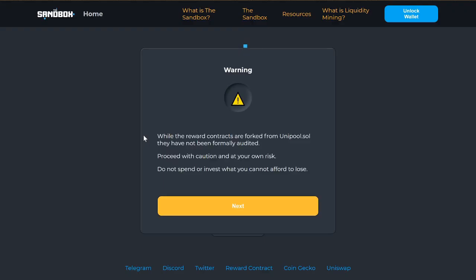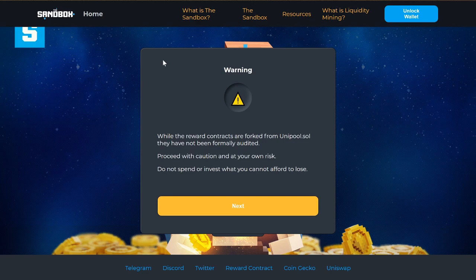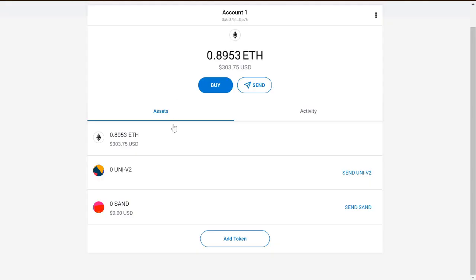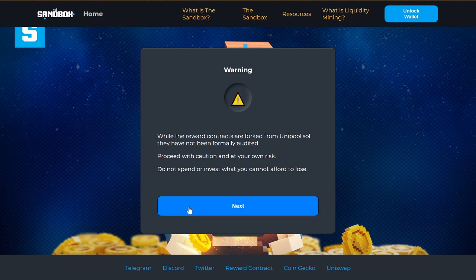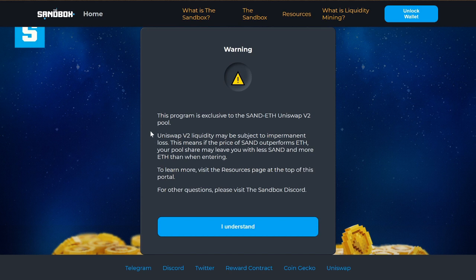Here we're going to be staking our liquidity pool tokens. Make sure you read this and know exactly what you're getting into. There's a warning: while the reward contracts are forked from Uniswap, they have not been formally audited — proceed with caution and at your own risk. Do not spend or invest what you cannot afford to lose.